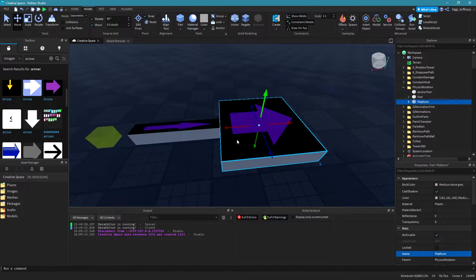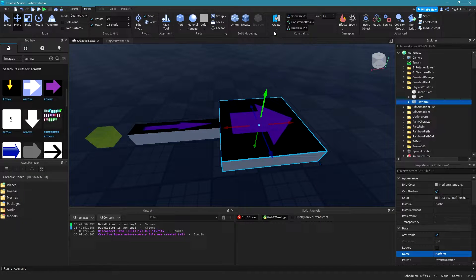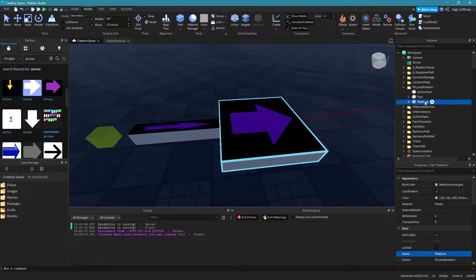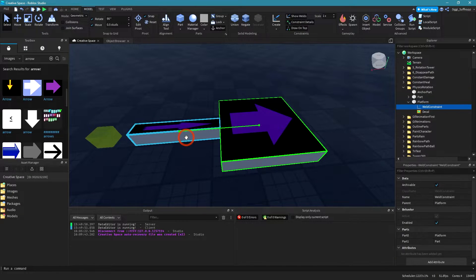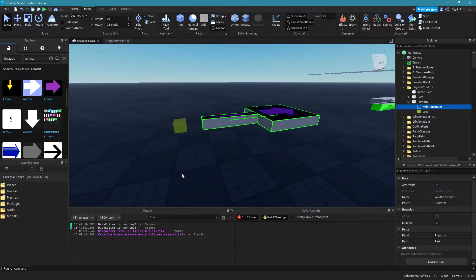We need to weld this platform part to this part. Go to your constraints, click on it, and then select 'weld'. Then select your platform and then click on your part. As you can see, this part is now welded to this part.